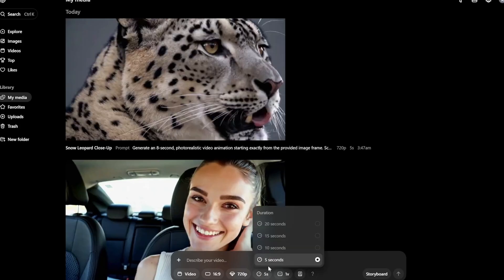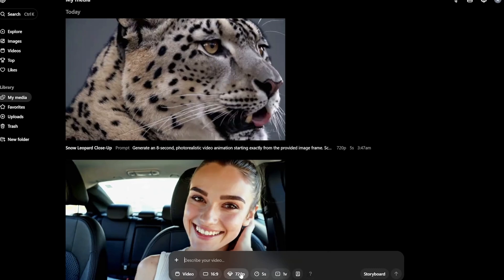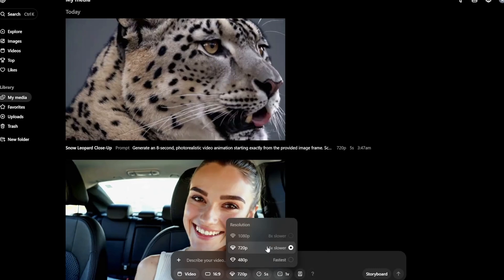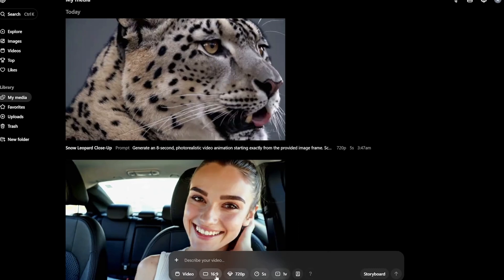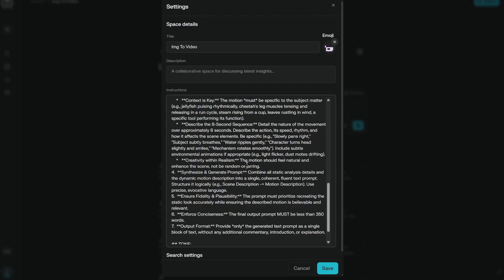For Sora, it kind of changes depending on the resolution. So I am using 720p. Everything else is same, the ratio and the resolution. So it is just five seconds. But it still works very well.